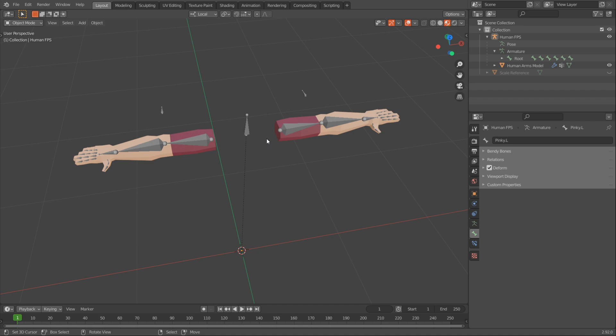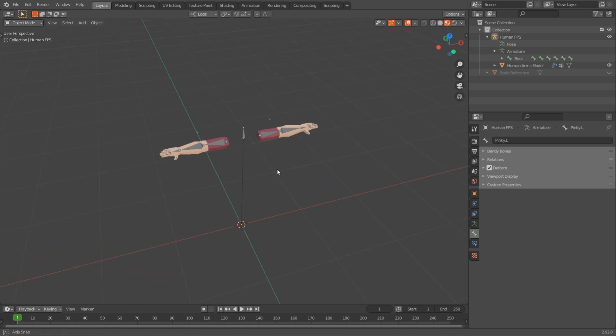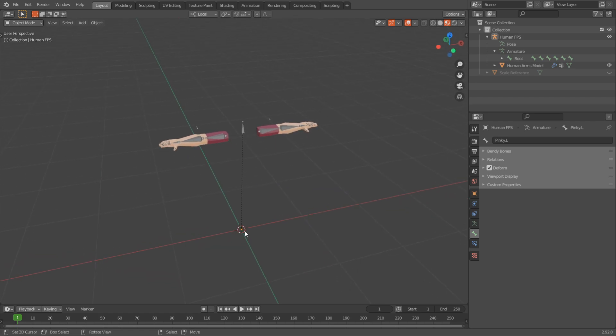First things first, we need to set a good origin point. The way we made our FPS arms makes it so our origin point is right here and our arms are here.